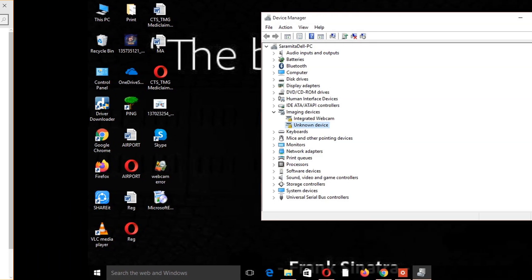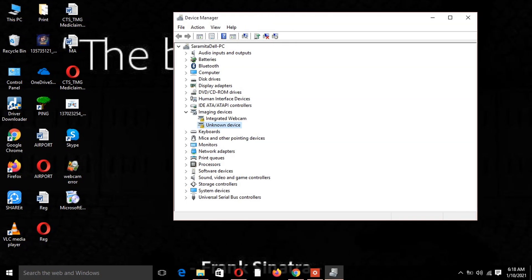Method 3: Update your camera and microphone device drivers. Click the Start button and open the Device Manager. Go to Imaging Devices, look for your camera driver, right-click on it, and click Update Driver Software.